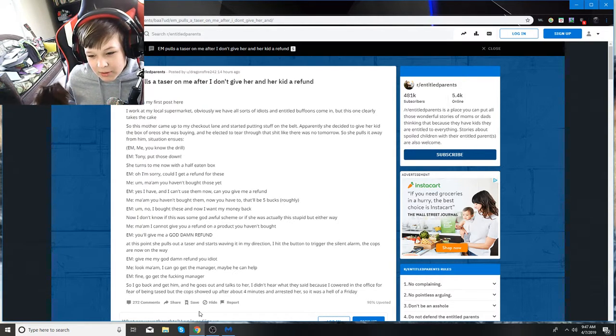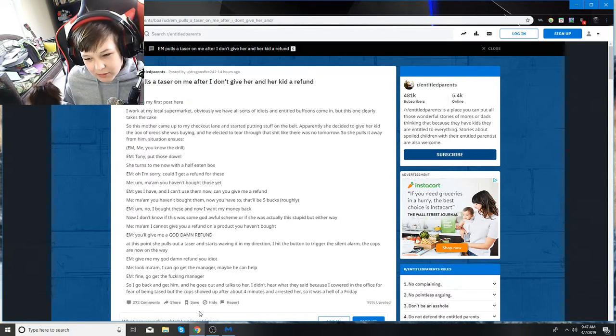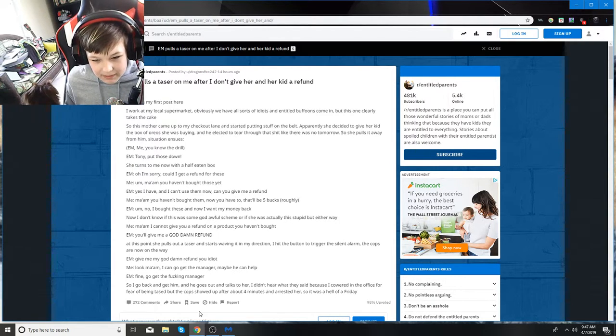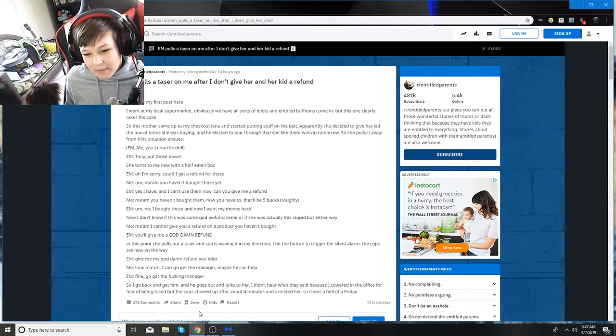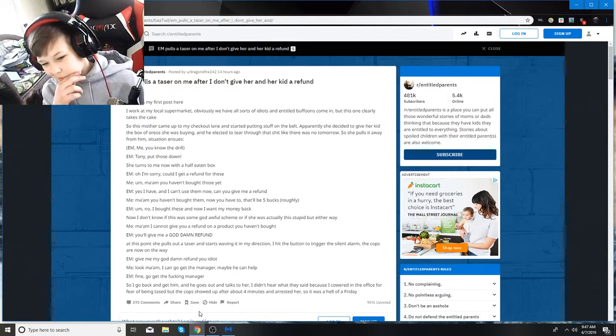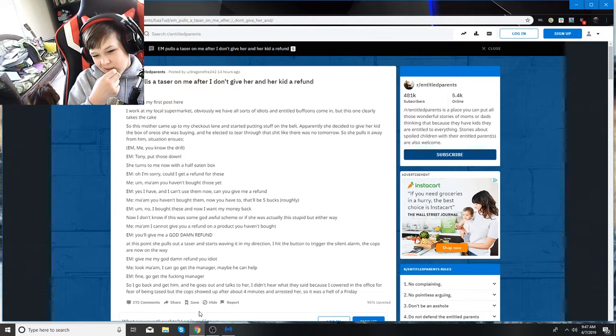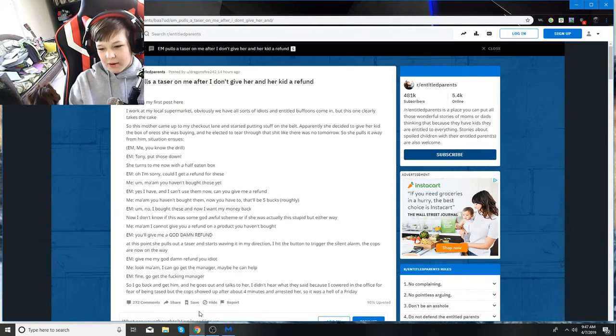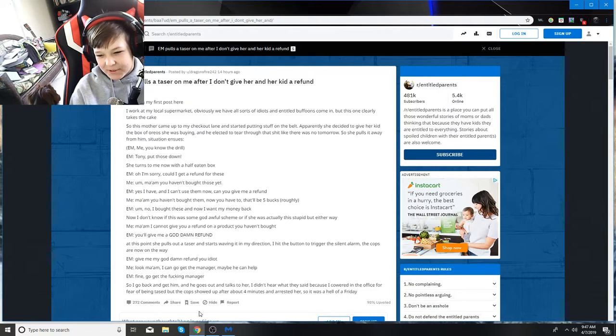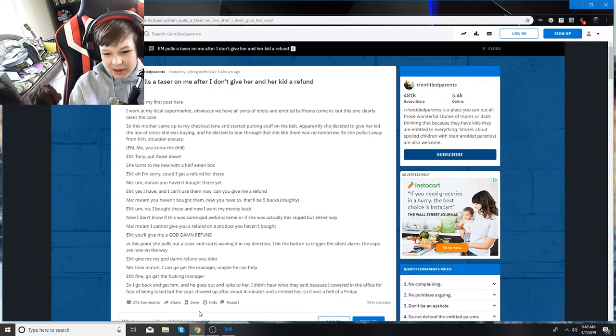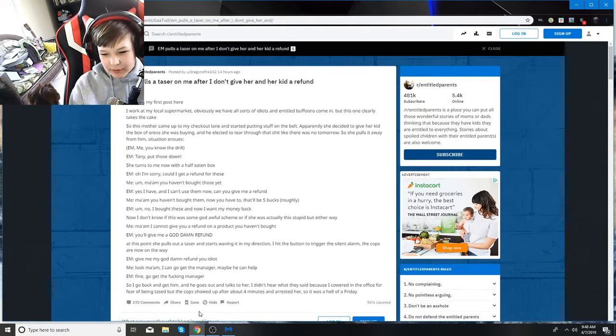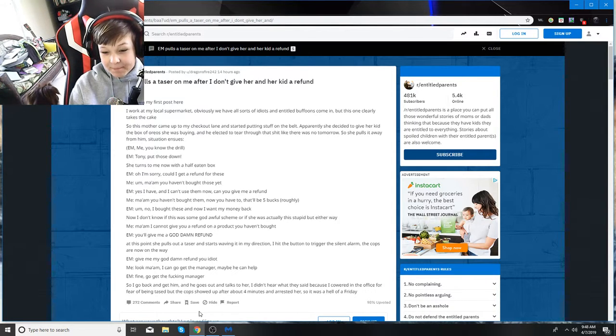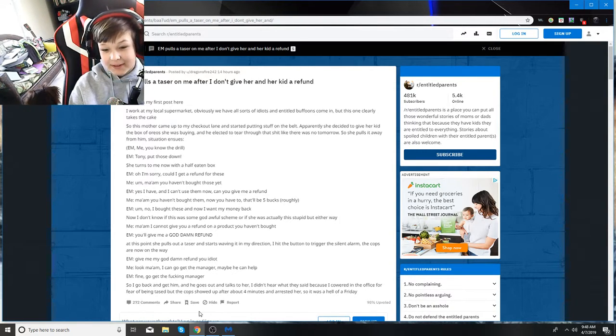EM says yes, I have. And I can't use them. Now, can you give me a refund? Ma'am, you haven't bought them. You have to, that'd be five bucks roughly. She says no, I bought these, and now I want my money back. Now. I don't know if this is some god-awful scheme or if she was actually stupid. But either way, I say ma'am, I cannot give you a refund on a product you haven't bought.